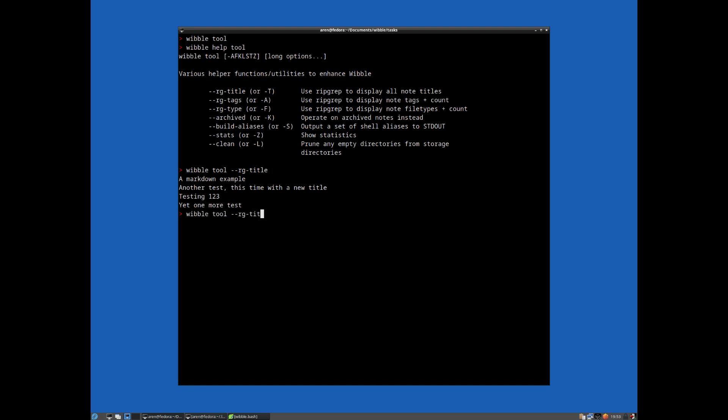Similarly, if we do with tags, it lists all the individual tags that exist in all of the different notes metadata together with the counts. Now this is not a very interesting list because we've only basically added one of each of these tags to one file. But you can imagine if you've got hundreds of notes with many different tags, this will basically give you a listing of all those tags along with that count. So that's useful if you're using your tags in a meaningful way to search and manage and categorize your information.